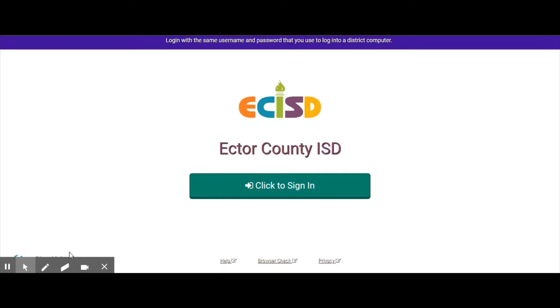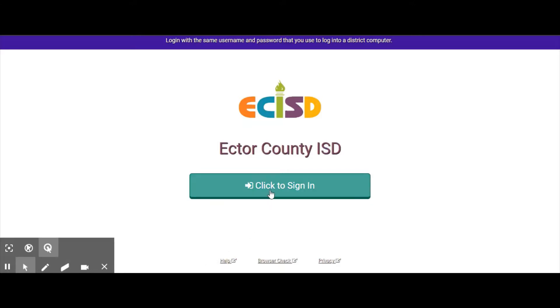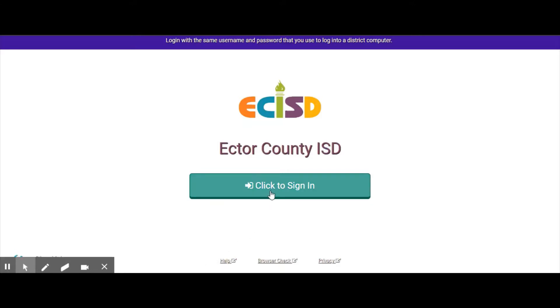After you have clicked on ClassLink, you're going to want to click to sign in. You sign in with the exact same student ID and password that you use to log on to your computer.